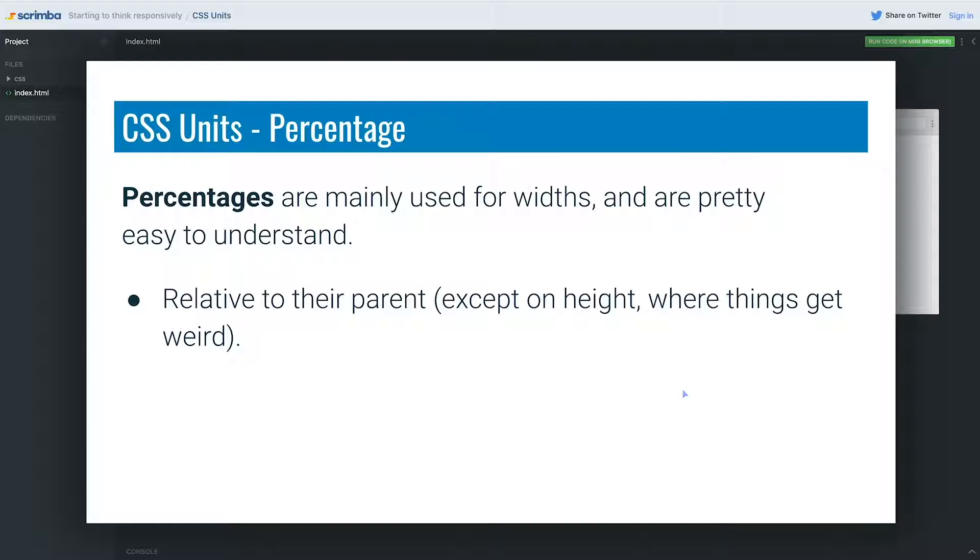Sometimes it's relative to the height of the parent, sometimes it's actually relative to the width of the parent. But we're not setting heights very often. We're going to see some use cases later on in this course where we will be setting heights, but for now we're going to be sticking with percentages for widths because that's usually where we're going to be using them.